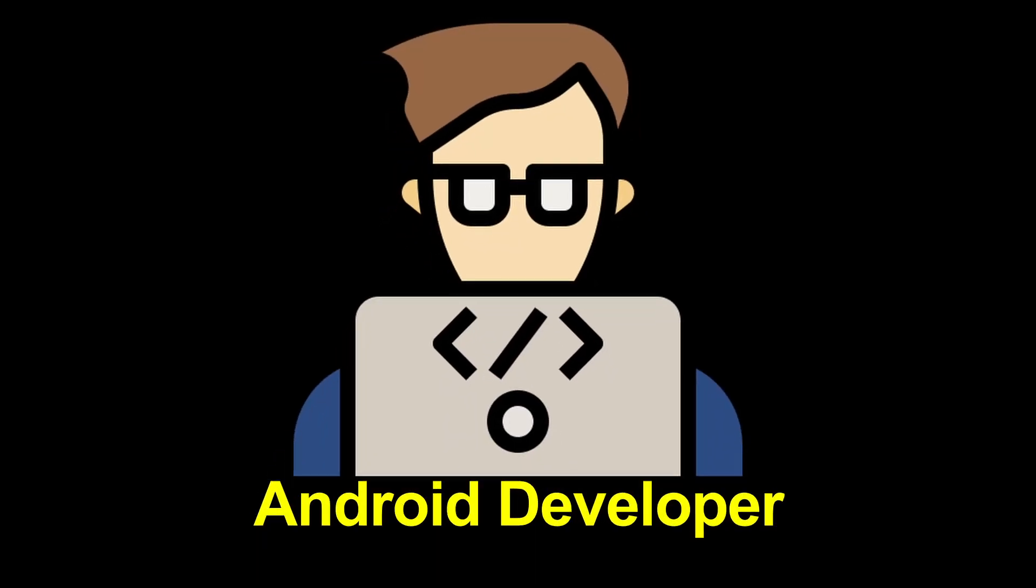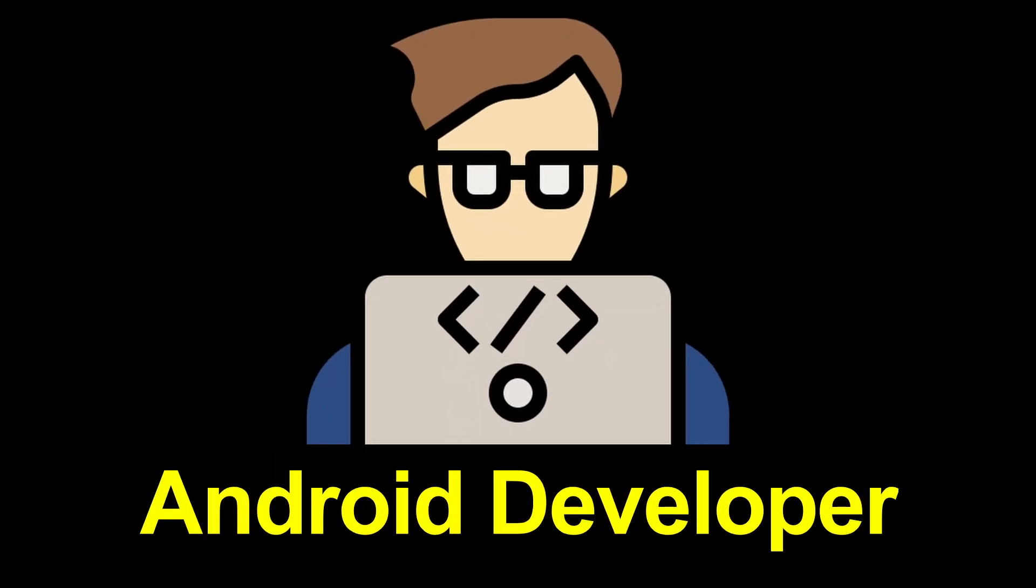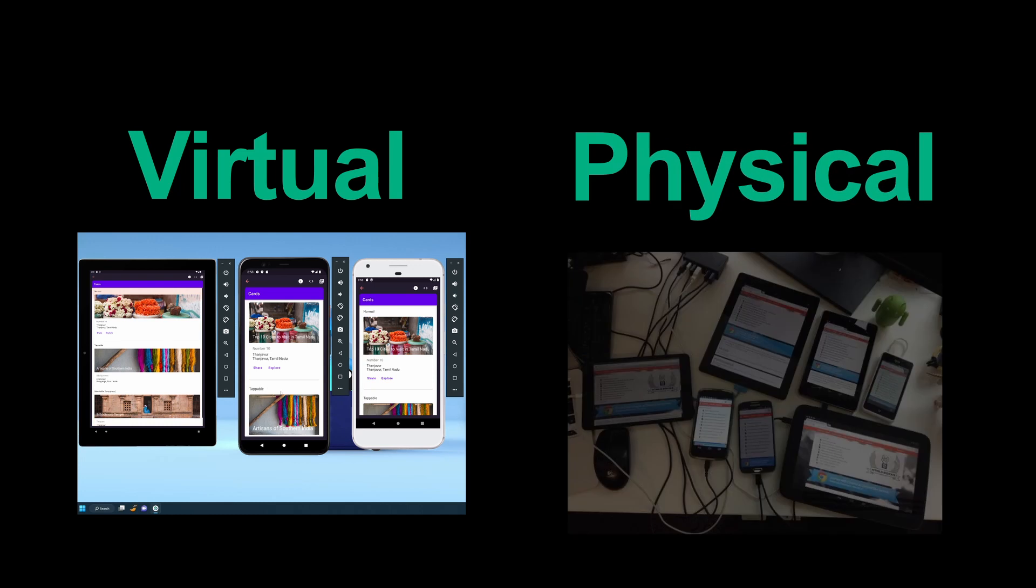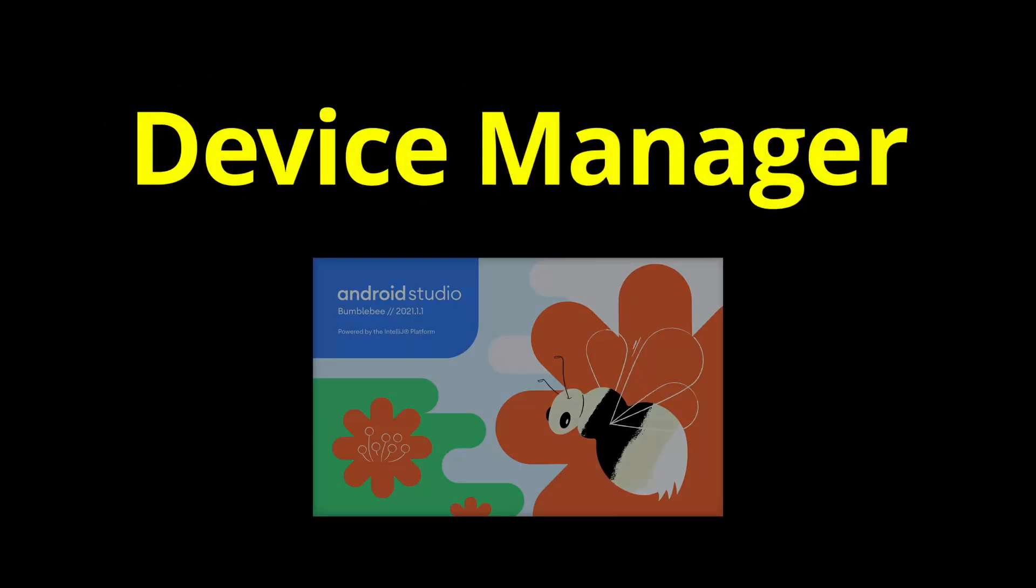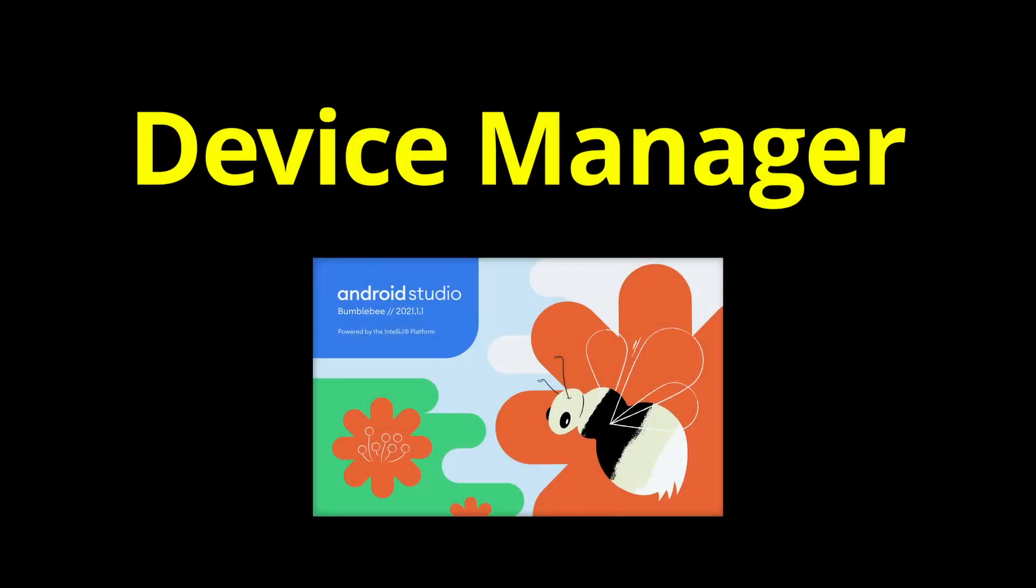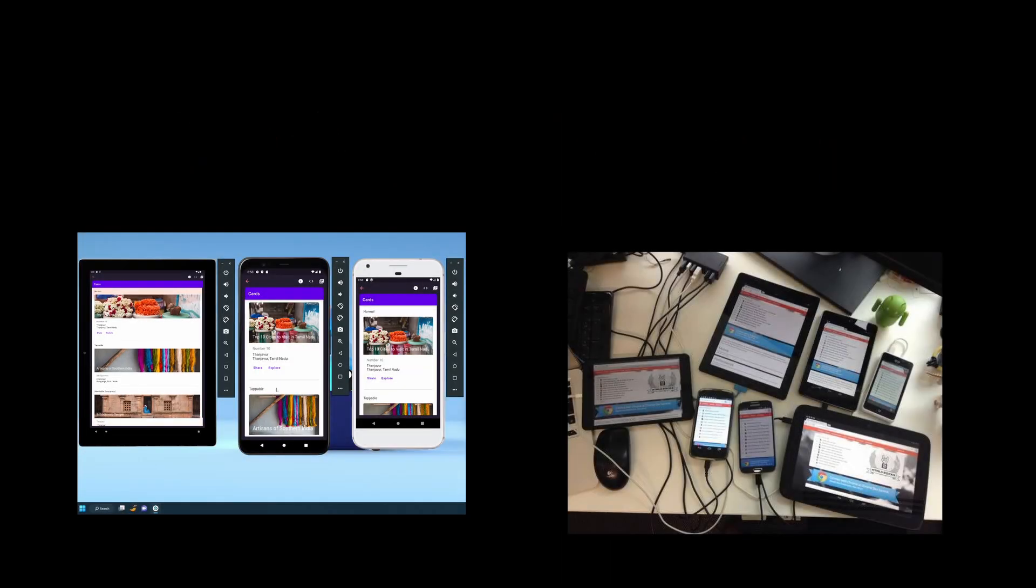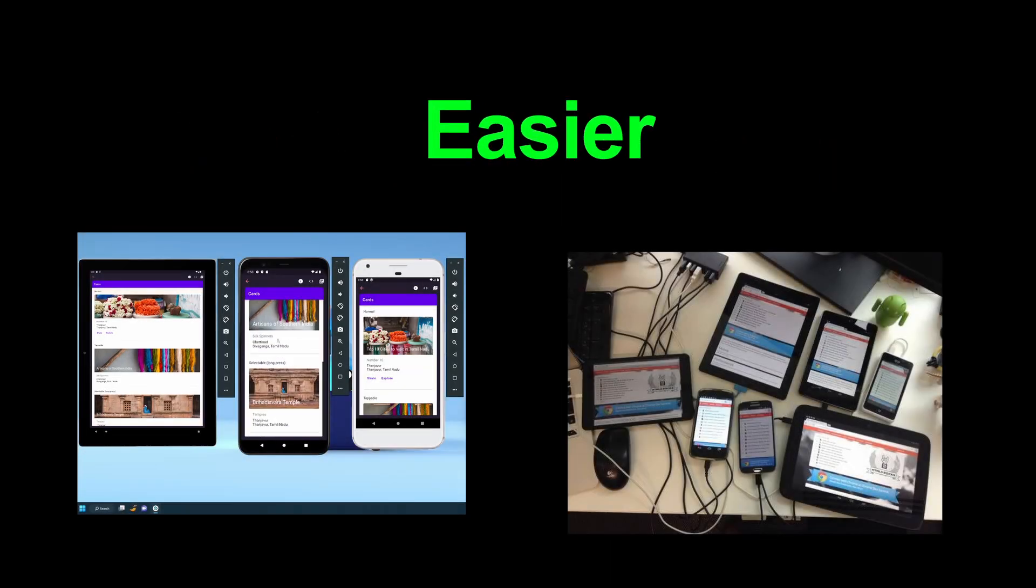If you are an Android developer, you know how challenging it can be to manage virtual and physical devices in Android Studio. But with the new device manager since the Bumblebee version of Android Studio, managing your devices just got a whole lot easier.